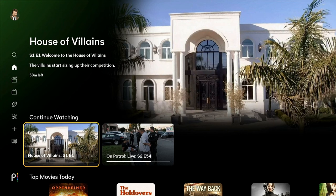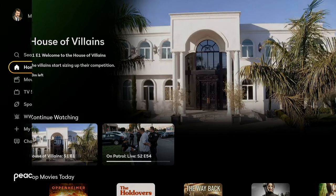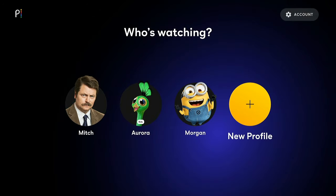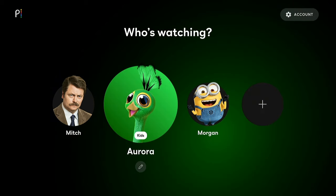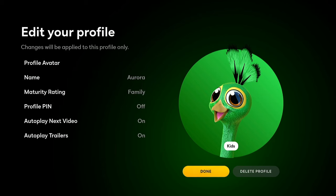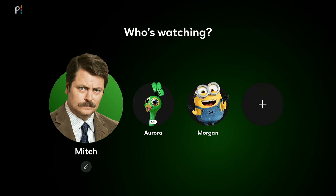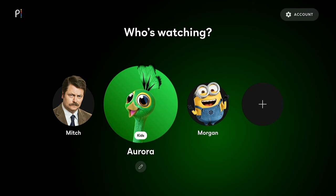A more extreme way to do it would be to create a new profile. You can go up here and hit the plus sign to create a new profile — that would create a whole new, blank continue watching list. And unless it's the main account, you can delete your old profile here if you wanted to. If your account is the main profile, there's no option for that. But you can delete and create a new profile, and that'll start you fresh with a new continue watching list.